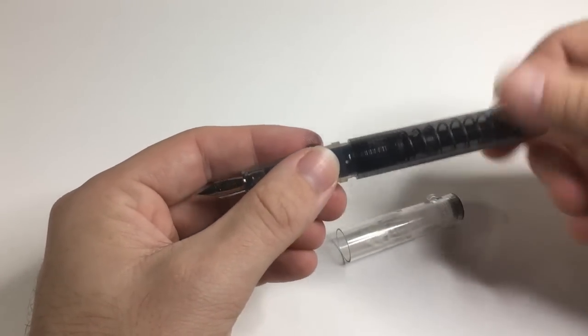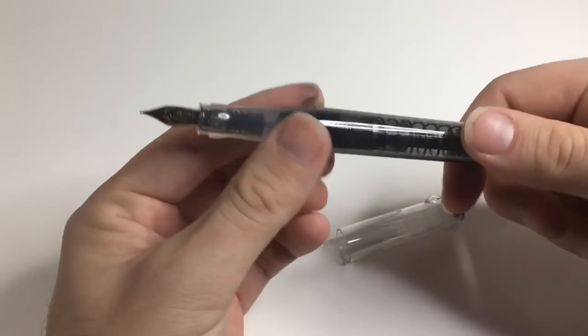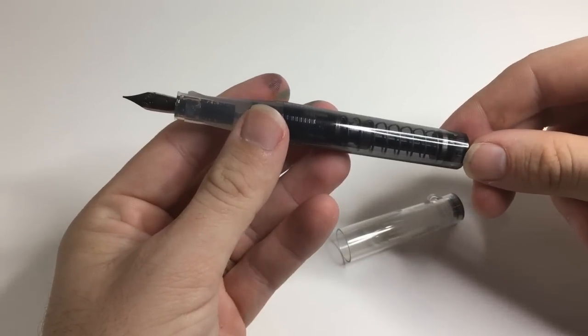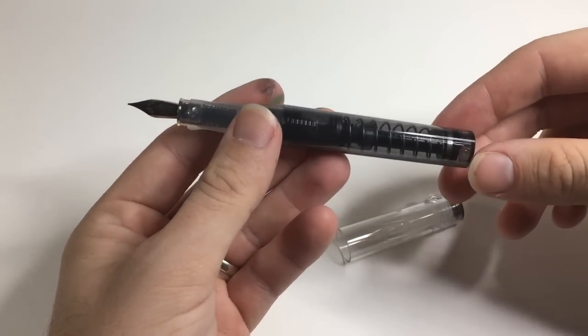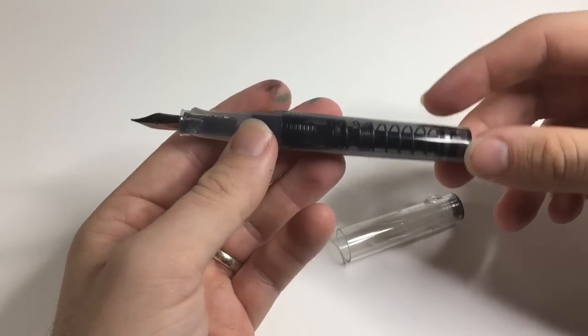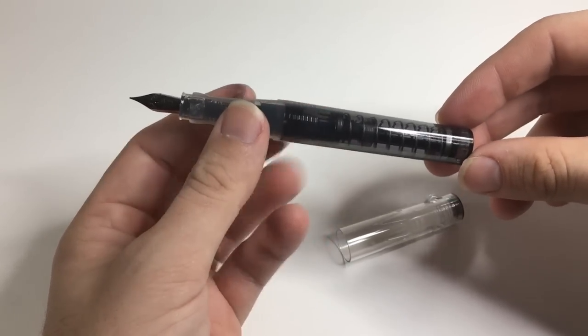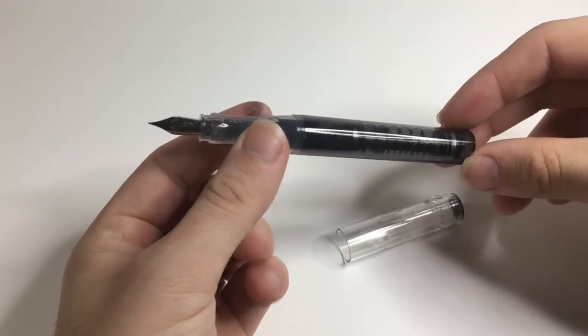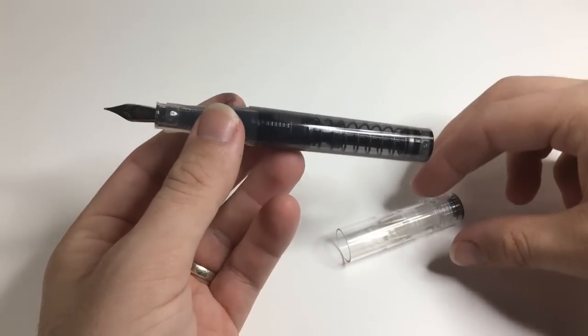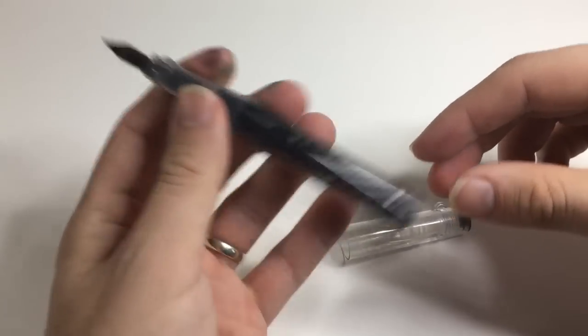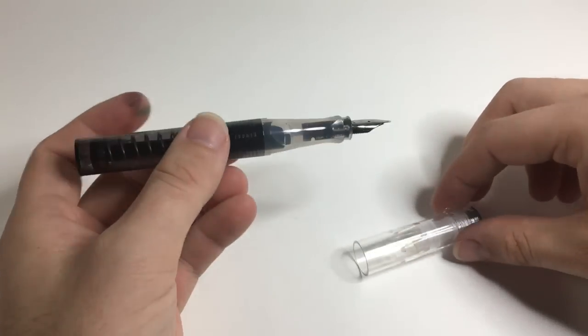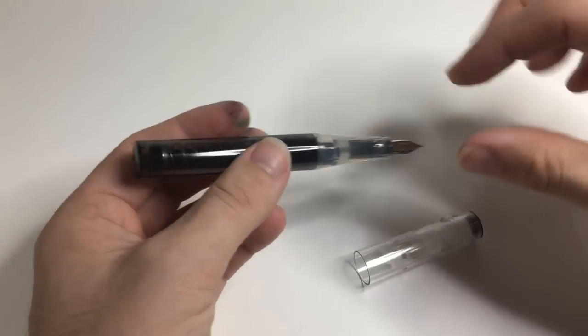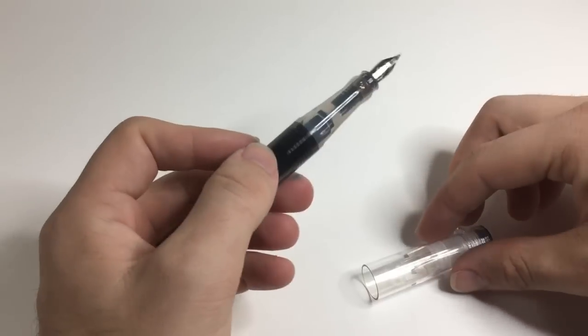There are other pens that use a similar sort of filling system. I think of some of the Montegrappa pens that use a similar system, slightly more expensive of course. So it's not necessarily a revolutionary filling system, but it's first on TWSBI and the first of this sort of kind in this price range that I'm aware of. Really, that's the pen.